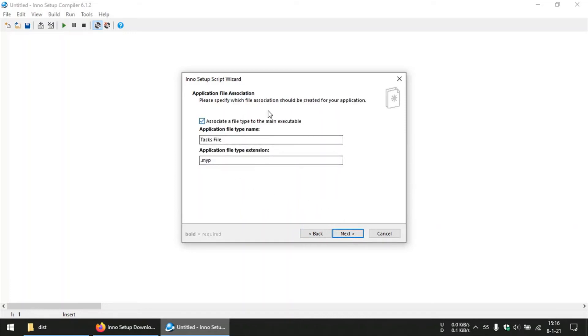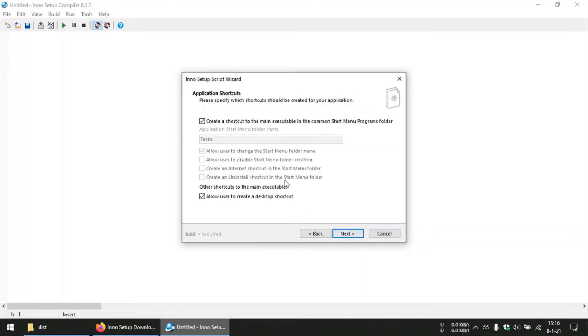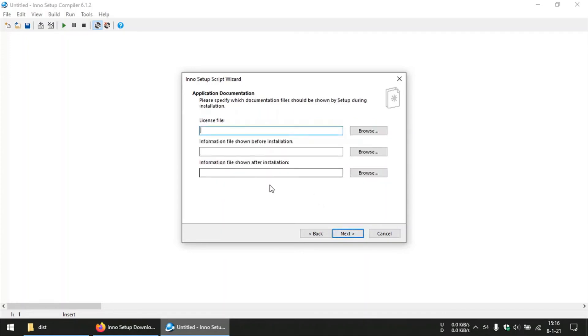This is for file association. For my script, my script does not have any file associations with extensions, so I will uncheck this and move on to the next one. This is creating shortcuts, so you can allow the user to create a desktop shortcut as well as a shortcut in the start menu. And then we will move on to the next step.